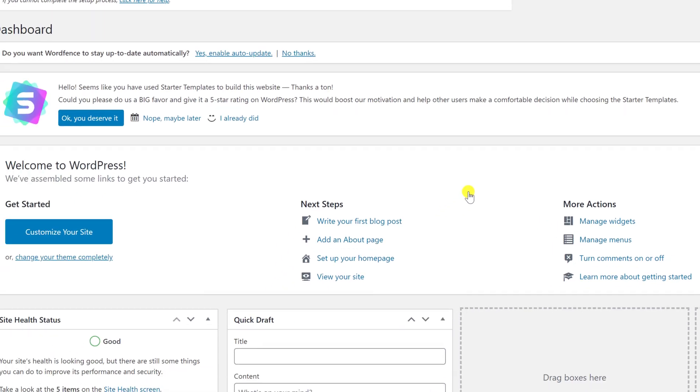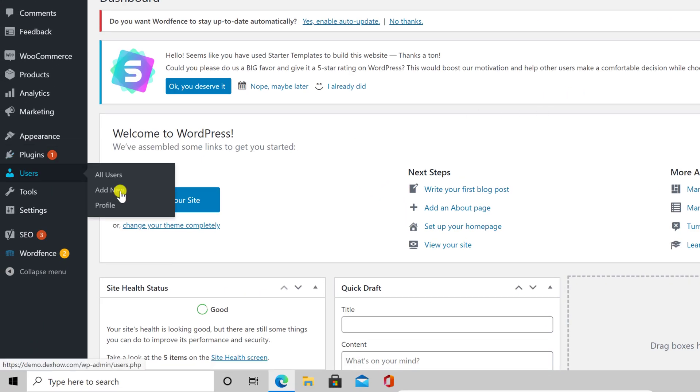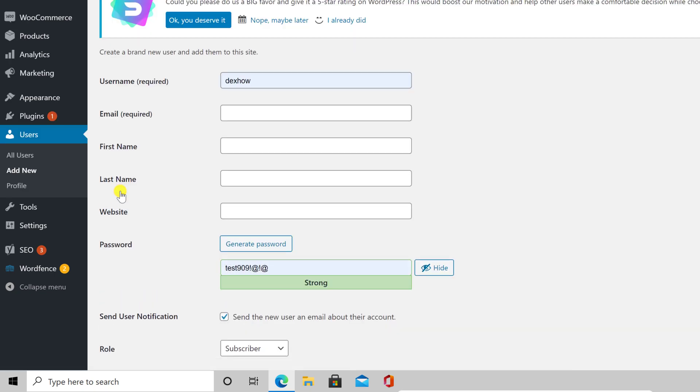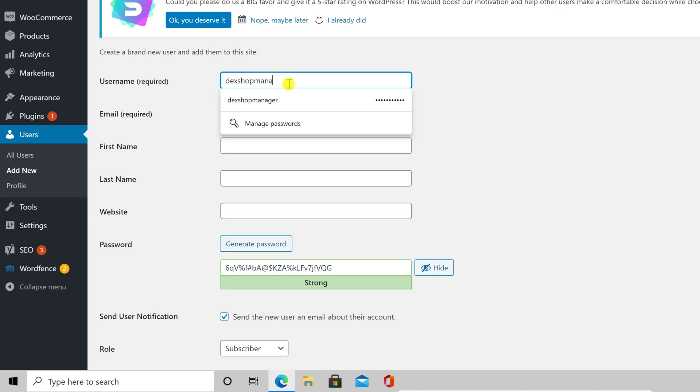Now go with the mouse over Users and click on Add New. The only three required inputs are Username, Email, and Role, but you can add all other info.